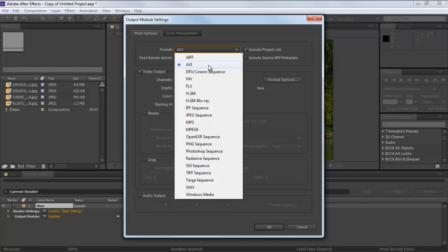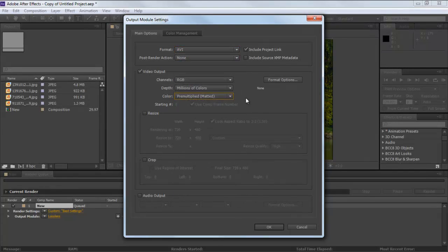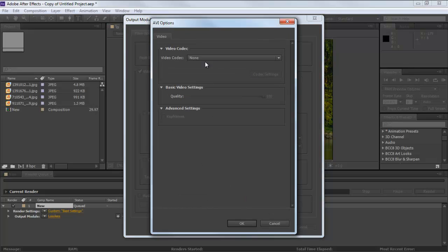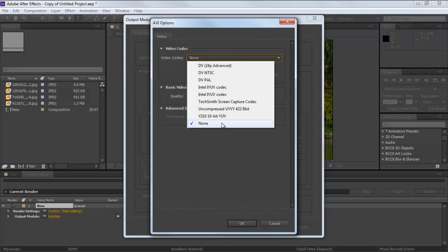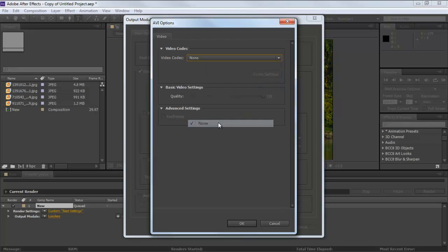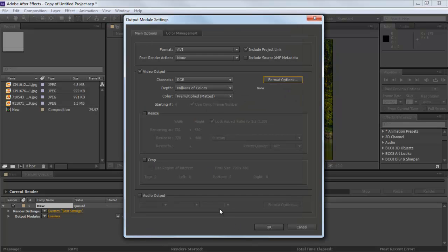Expand the Format menu and select that format which is compatible with your playback device. Now move to the Format option where you can select the video codecs in order to compress the video. For this tutorial, we won't be selecting any video codec as we don't want to compromise on the quality of the output.